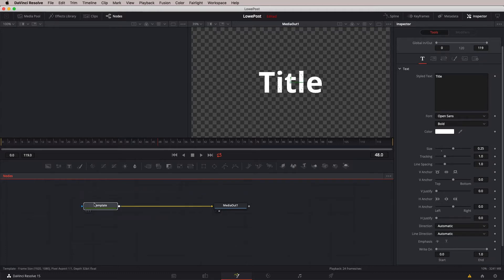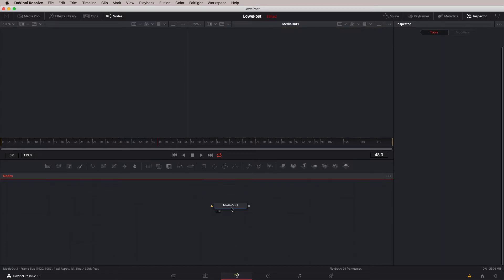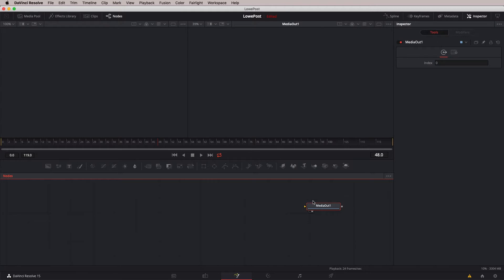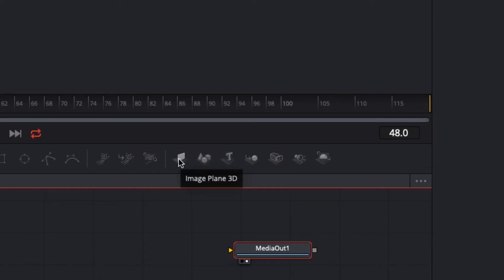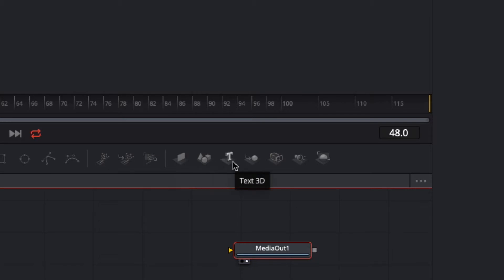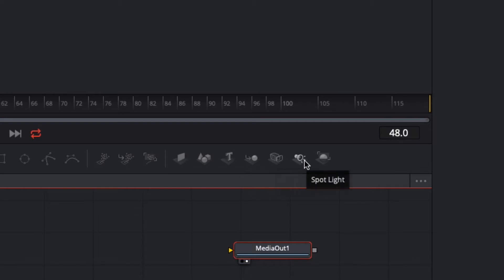What we're going to do is take our template node and delete it. I'm going to move the media out node over to the right. What we want to focus on primarily in this lesson is these tools or nodes over here on the right-hand side of the node toolbar. As we hover over, we get tool tips: that's an image plane, these are shapes, and this important one is Text 3D. We even have a Merge 3D, a camera, a spotlight, and a renderer.